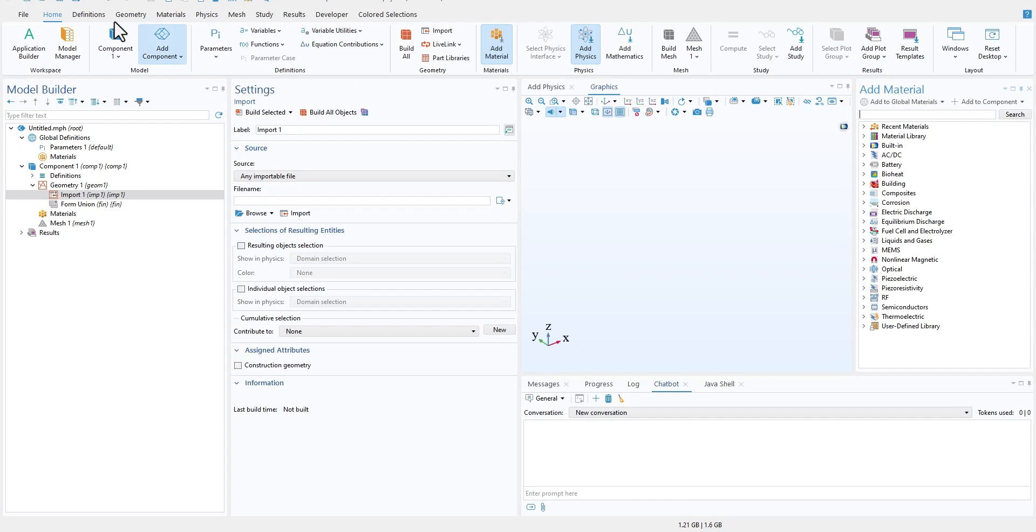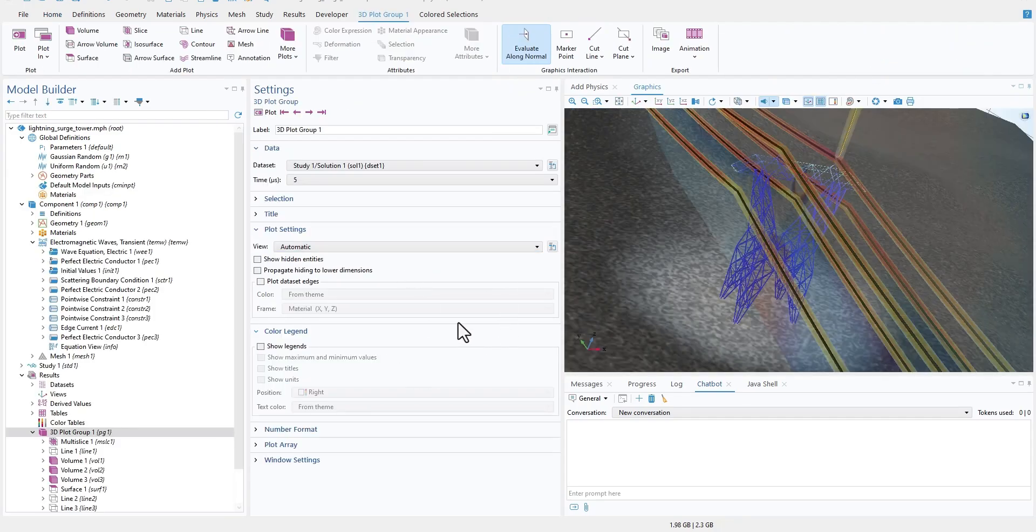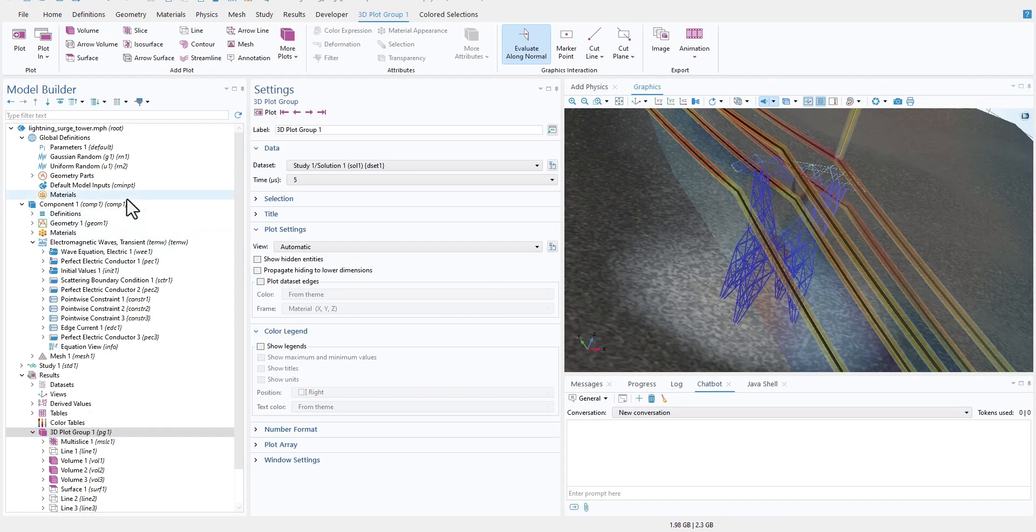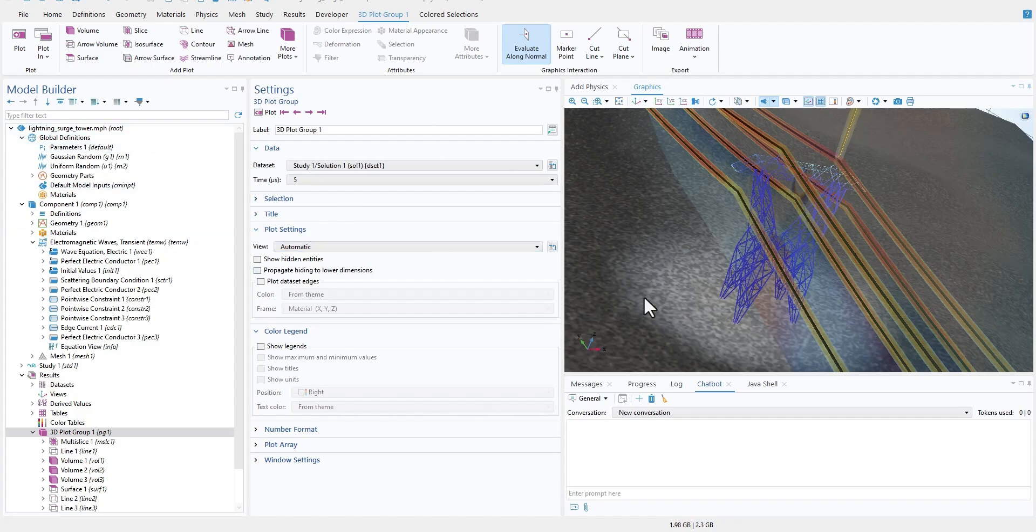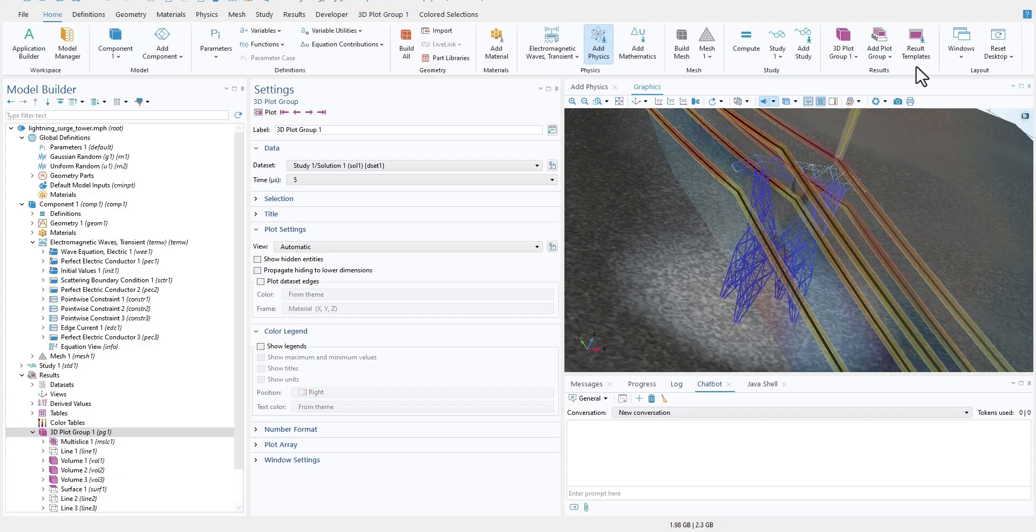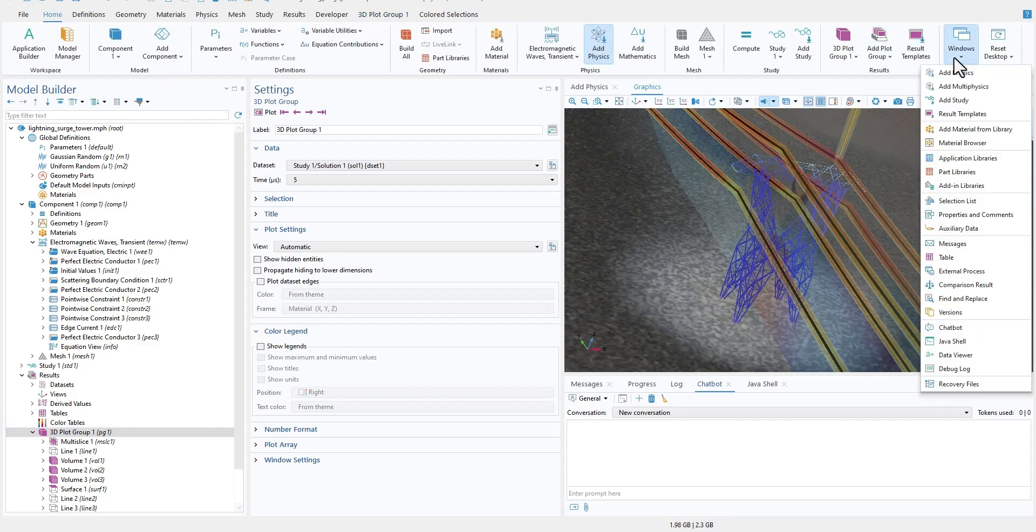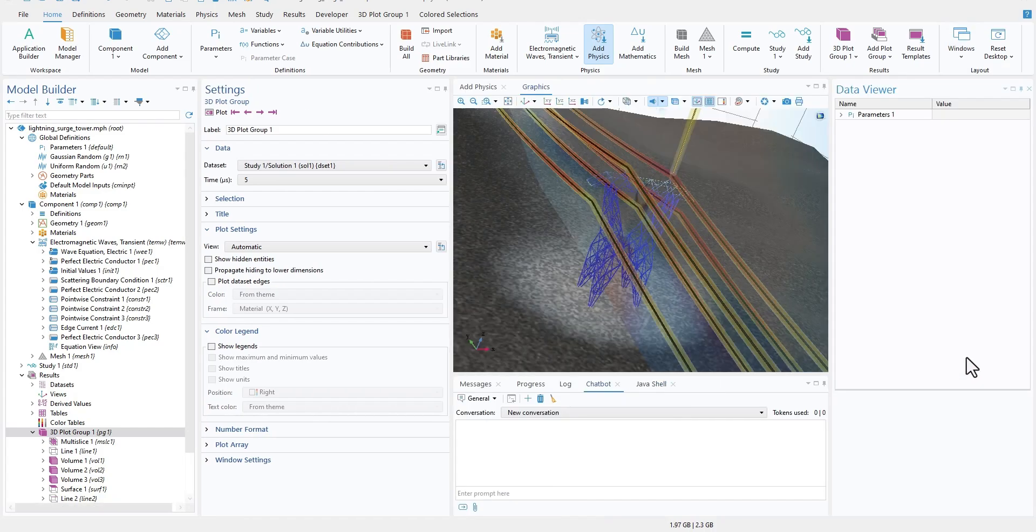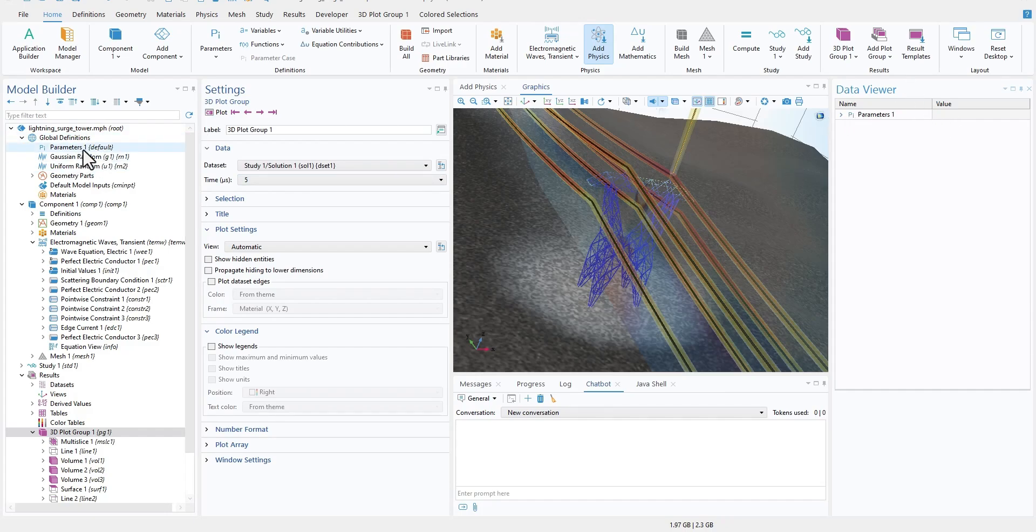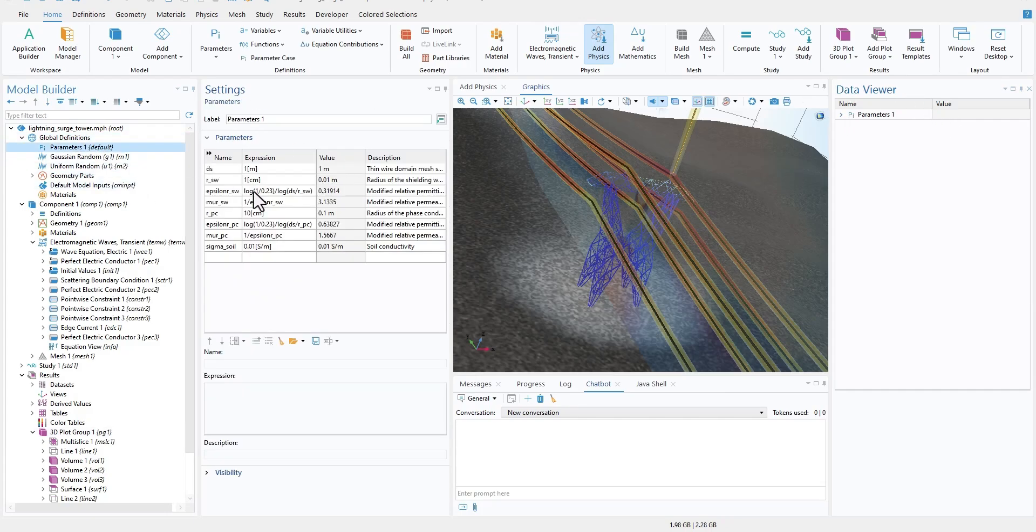Since most of the features are in the Home tab itself, another interesting feature is the new data viewer. When you are working with larger models and you have hundreds of different parameters, it is very useful. If I go to Home and inside Windows, if I click on Data Viewer, you can actually see all the parameters or data variables that you have declared. Since I have Parameter 1 here in this model, I just have Parameter 1.